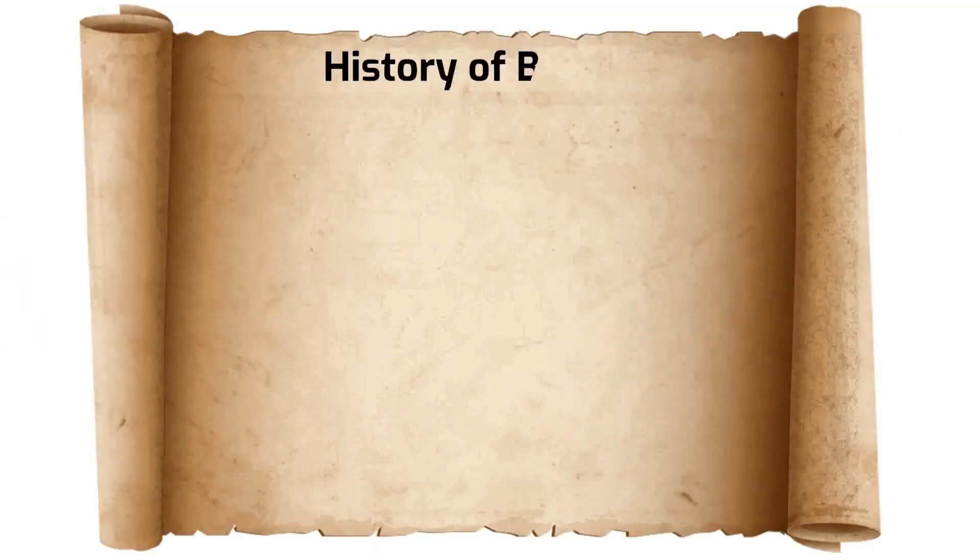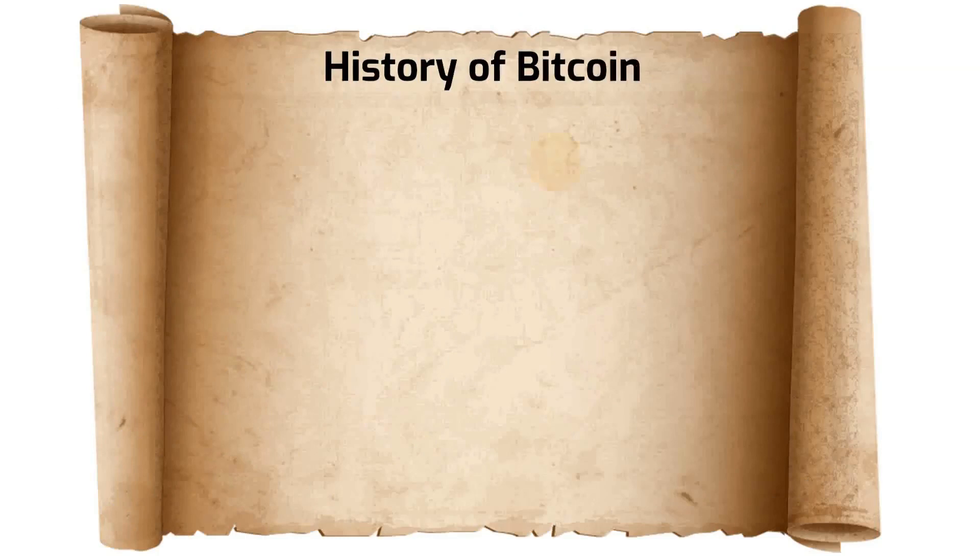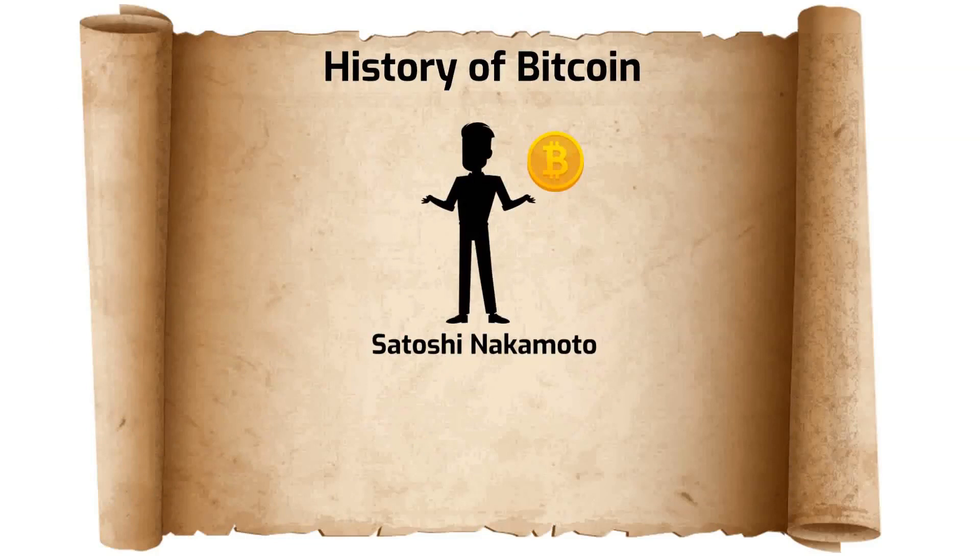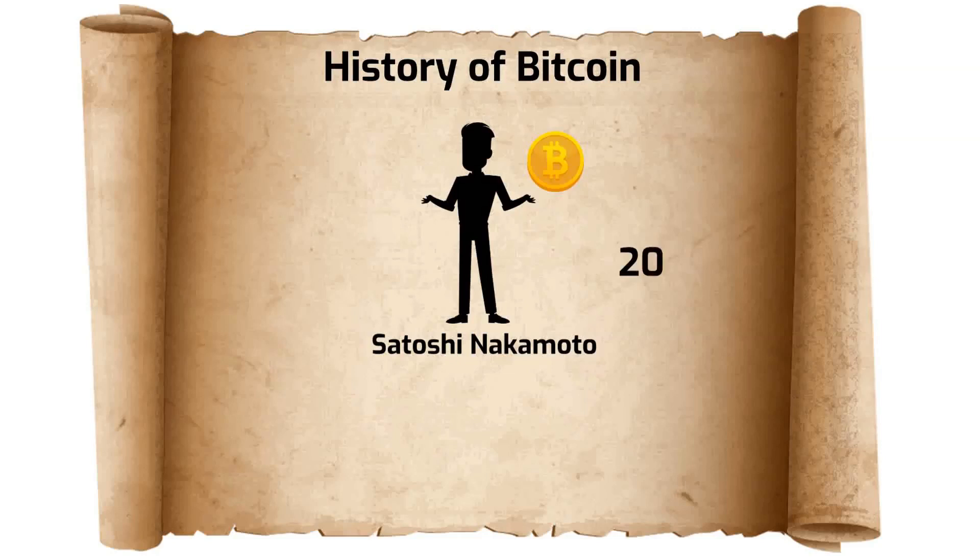You cannot discuss the history of blockchain technology without mentioning Bitcoin. The anonymous person or group known as Satoshi Nakamoto is commonly credited with creating not only the first modern cryptocurrency but the blockchain architecture that makes Bitcoin and other cryptos possible as well. Nakamoto launched the Bitcoin blockchain and cryptocurrency in 2009.